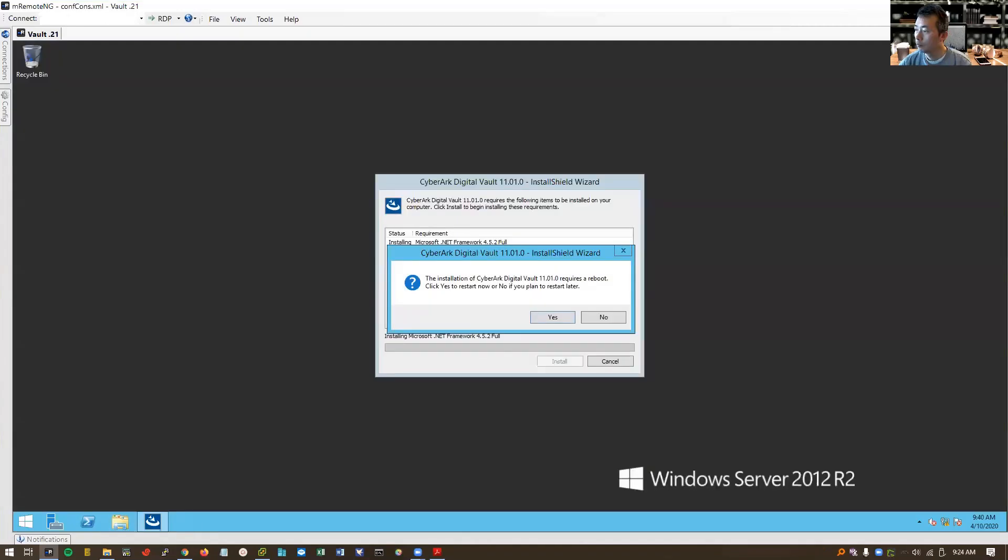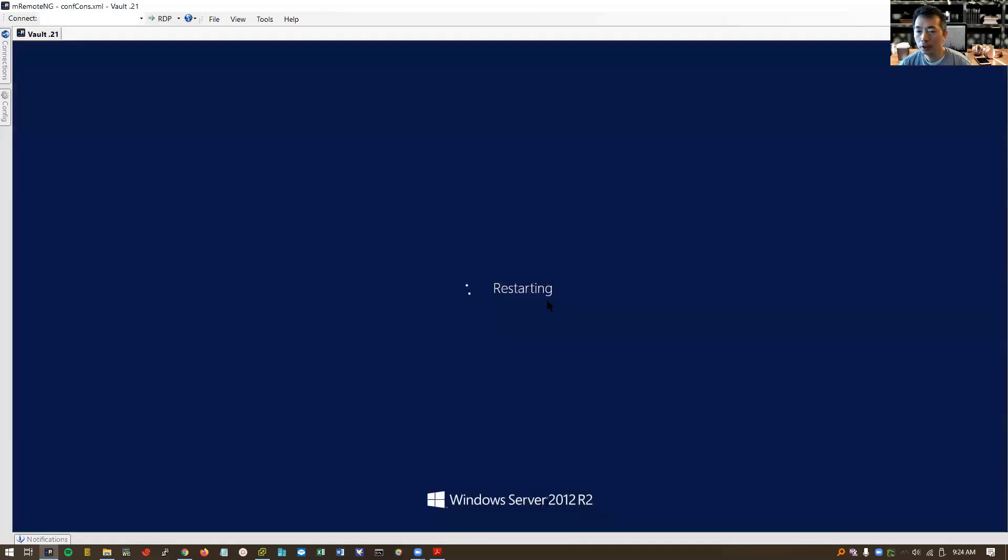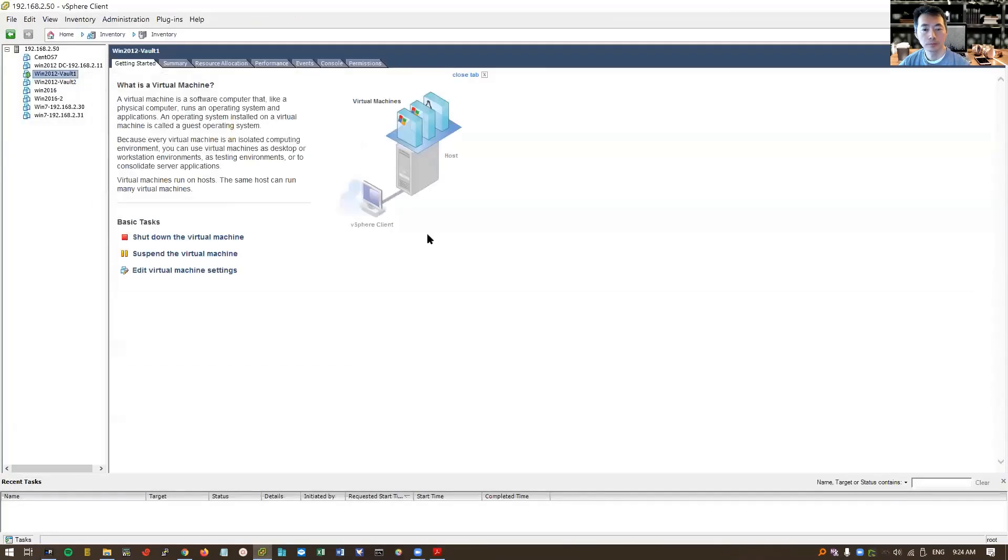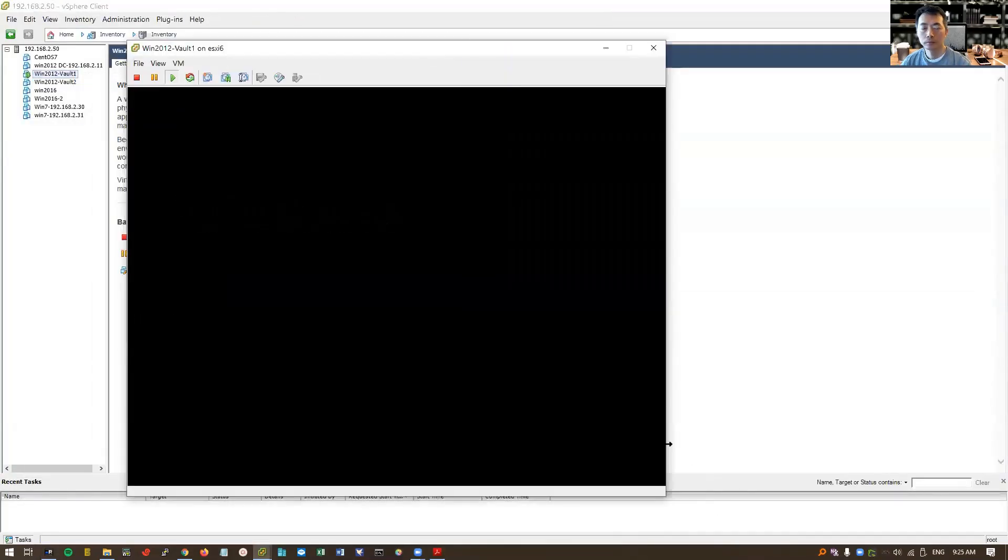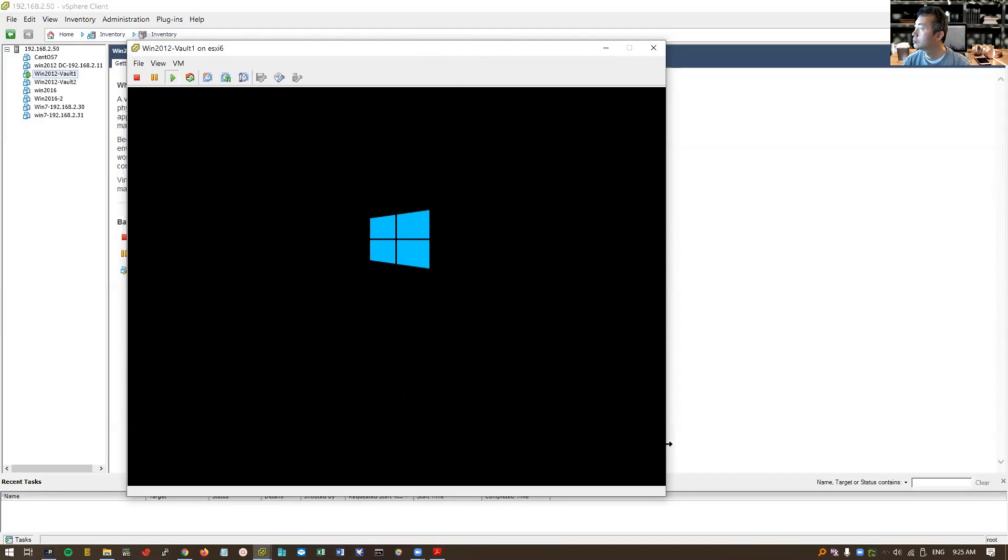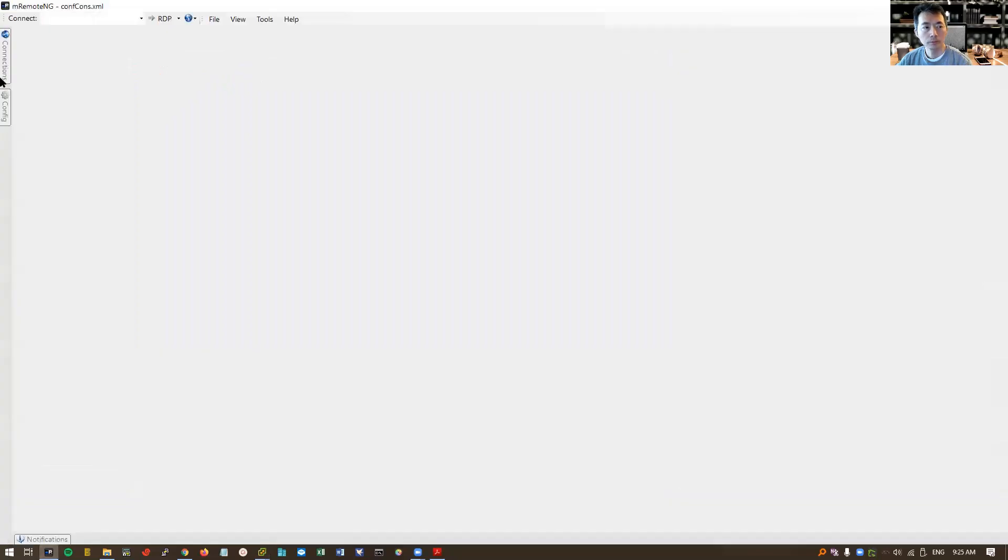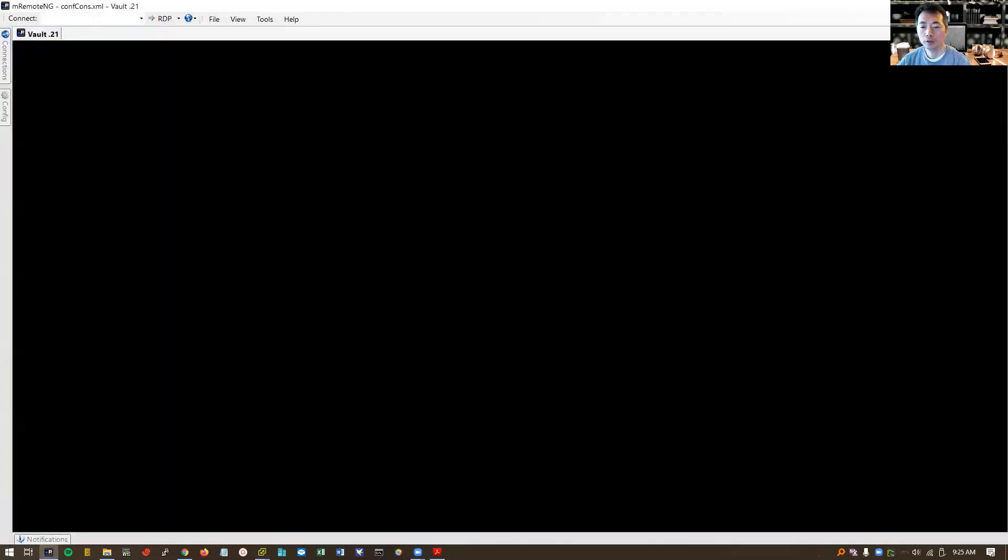Finally, the .NET framework 4.5.2 installed. It requires reboot system. So let's click yes to restart. It's rebooting. System come back online. Log in from our remote desktop client.